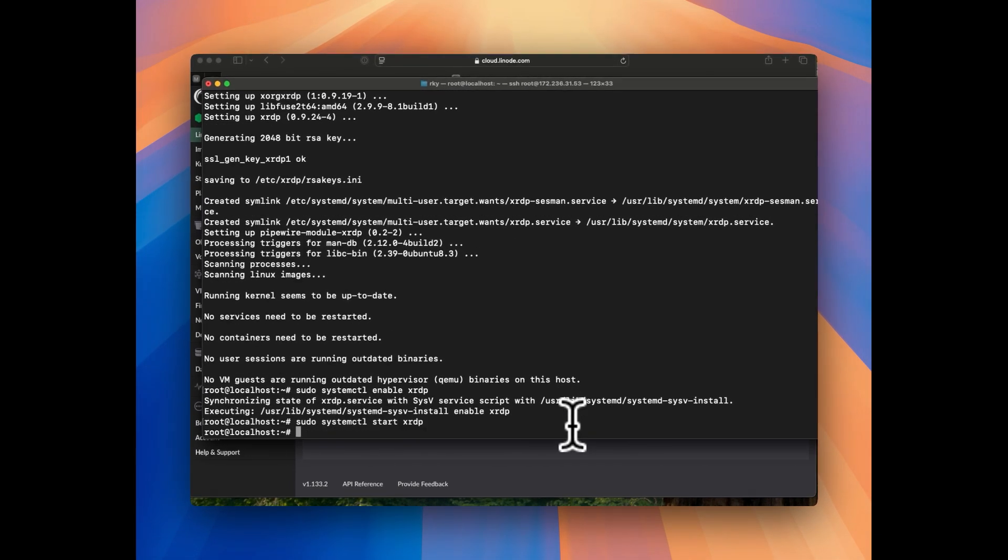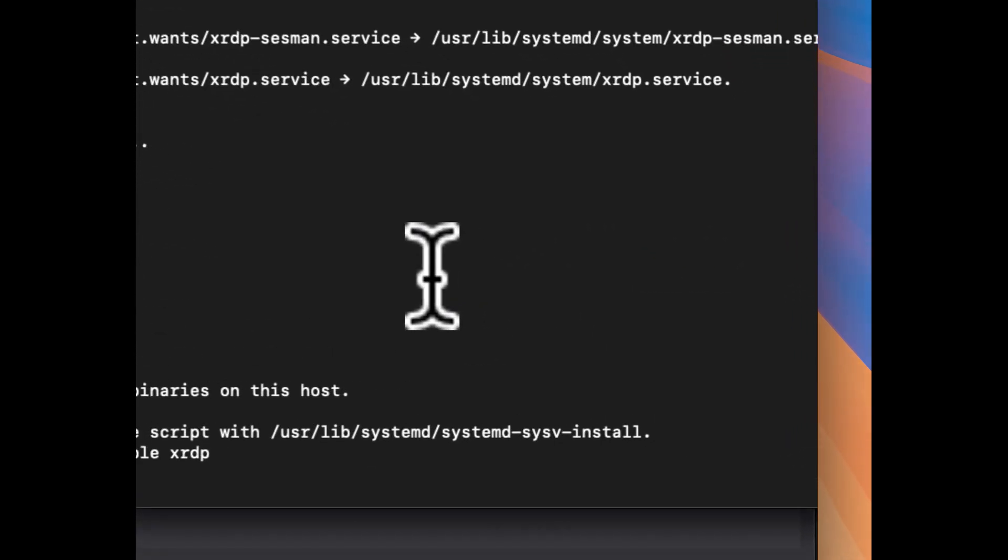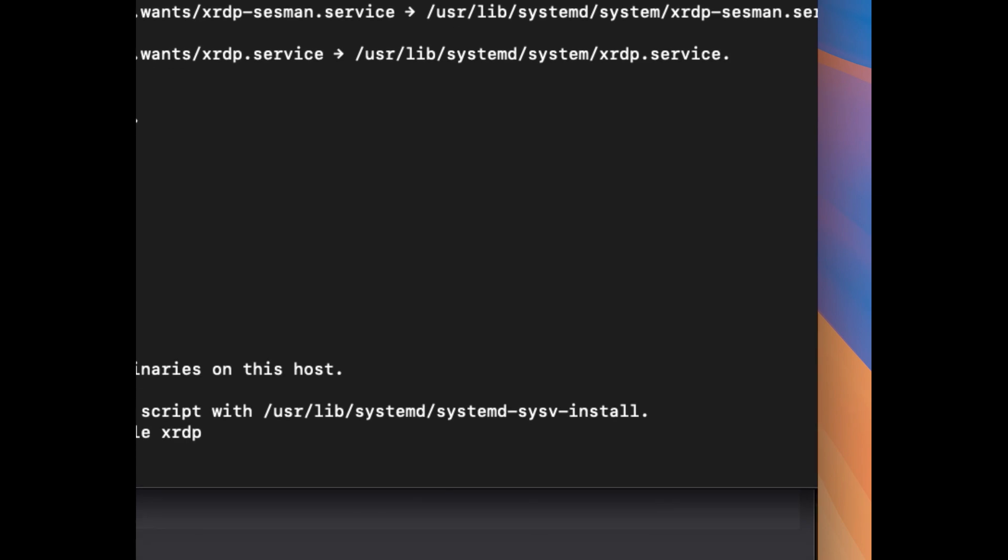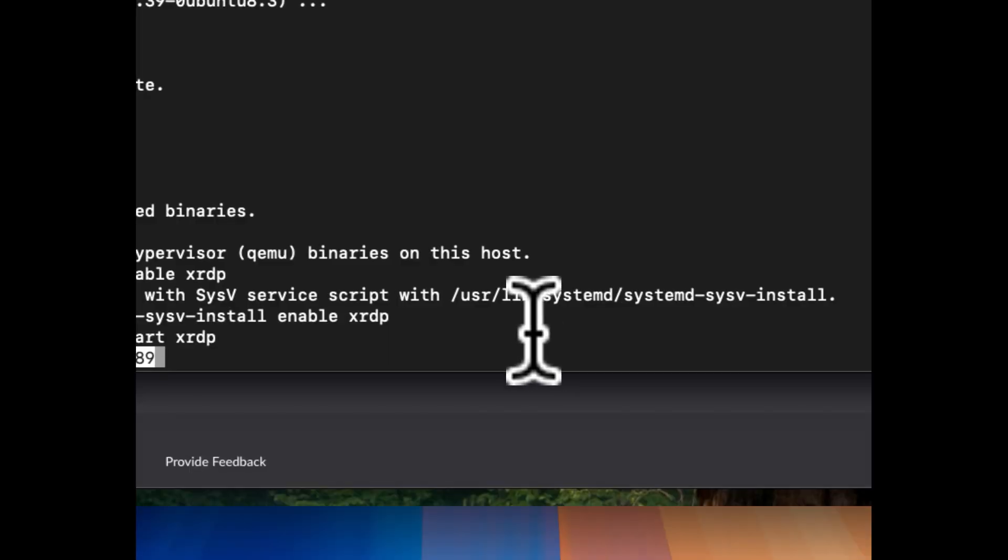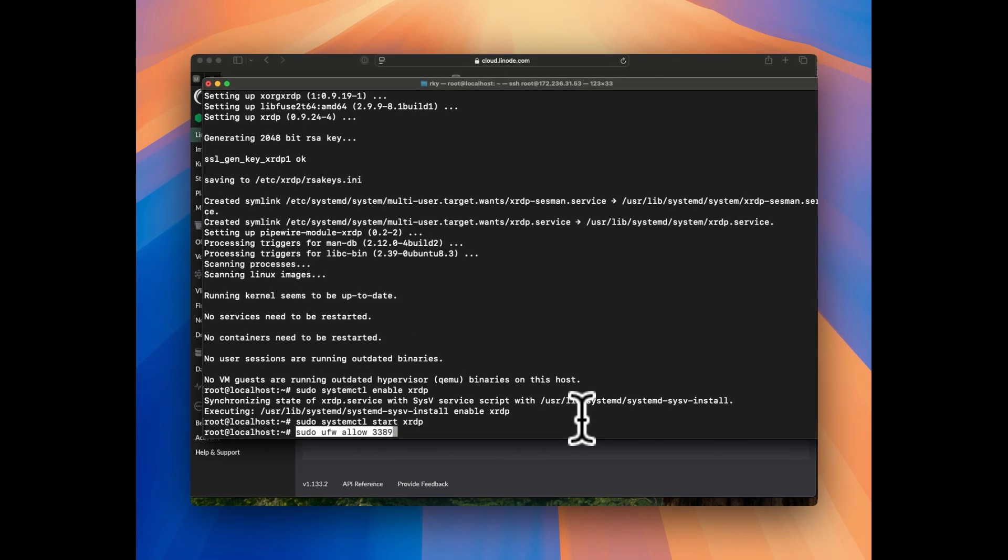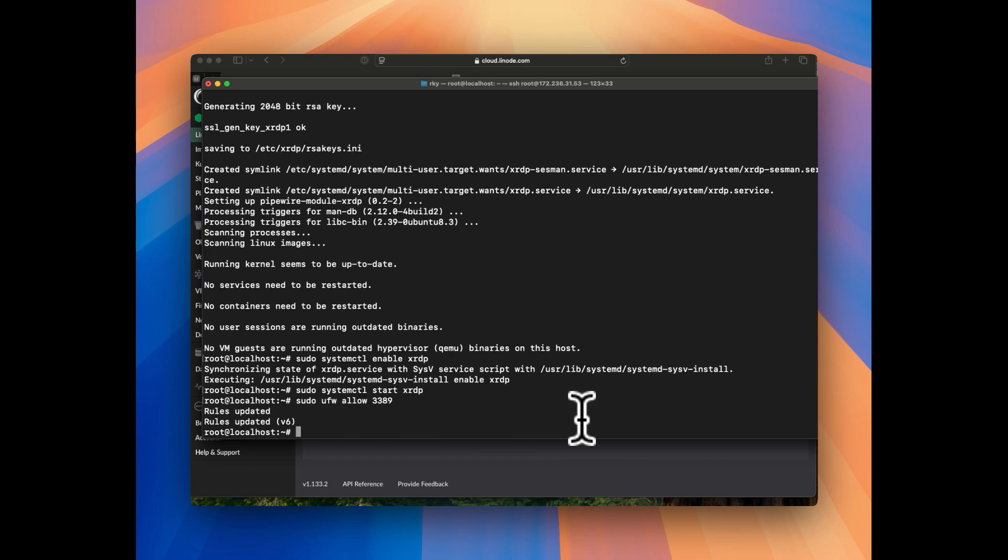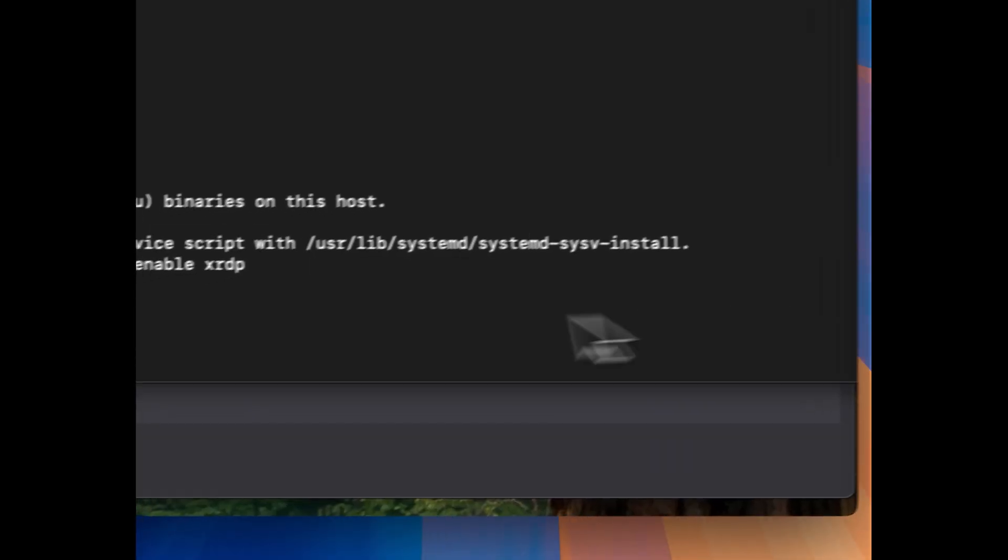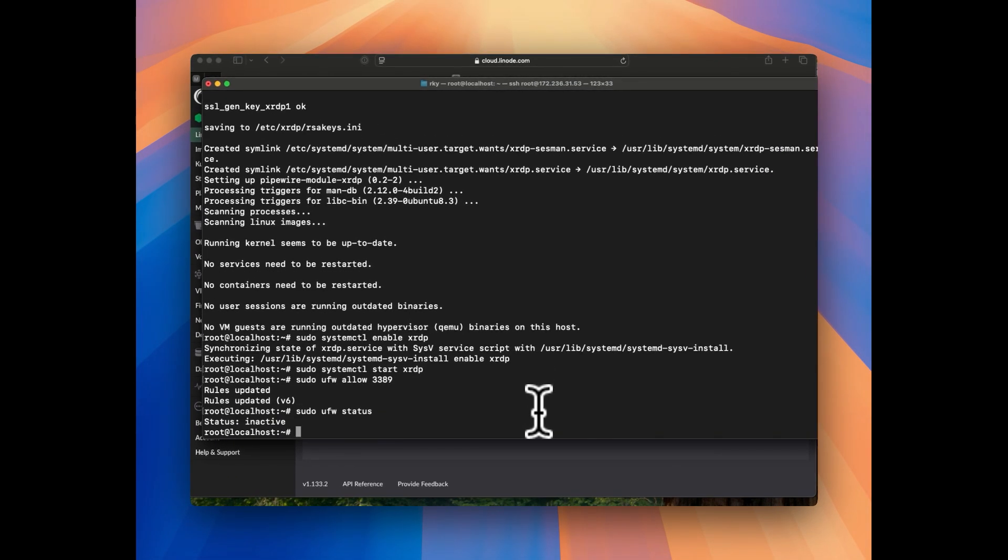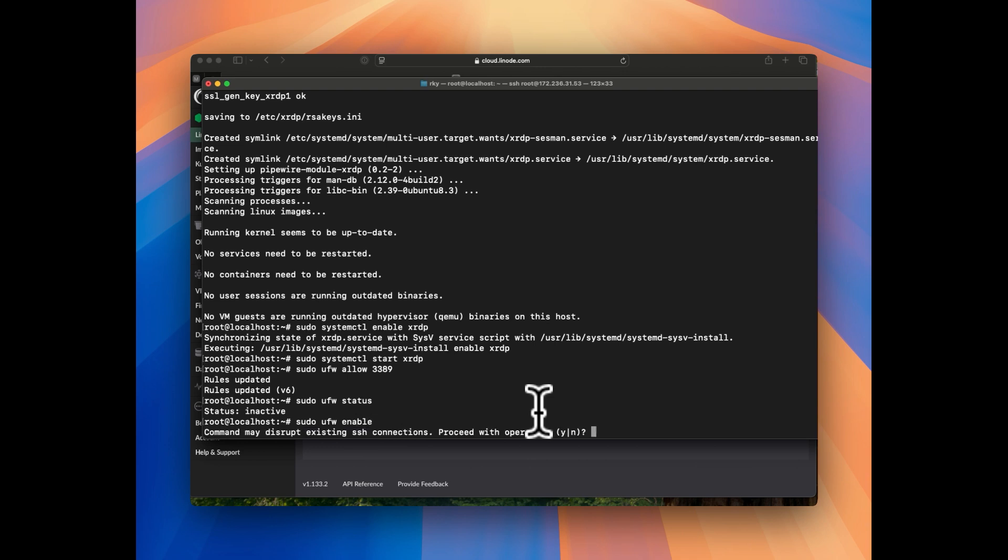But to access the RDP server we need to enable the port. It depends on your VPS provider as well, but you can simply use this command: sudo ufw allow 3389. So 3389 is our port which we are going to allow from anywhere using the uncomplicated firewall. Hit enter and then you can check the status by sudo ufw status. It says inactive.